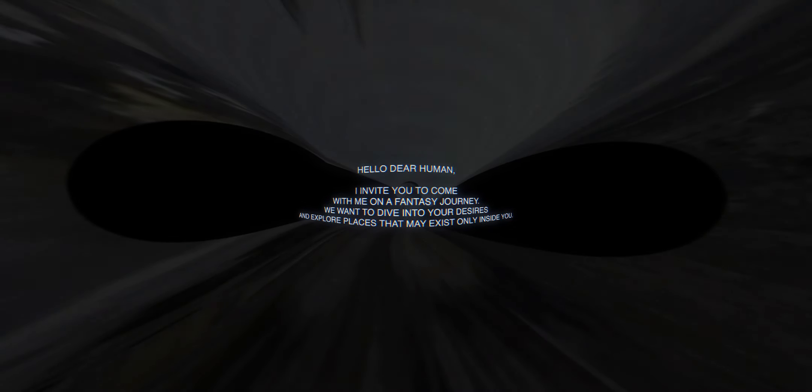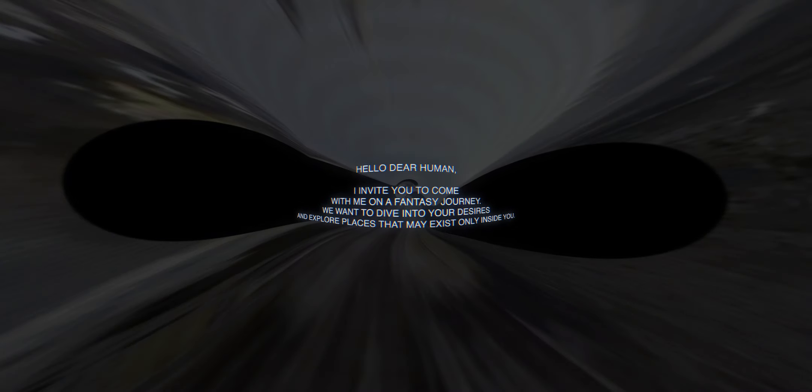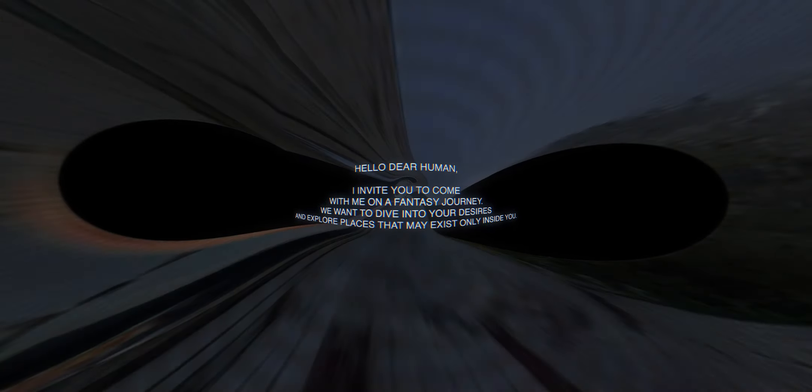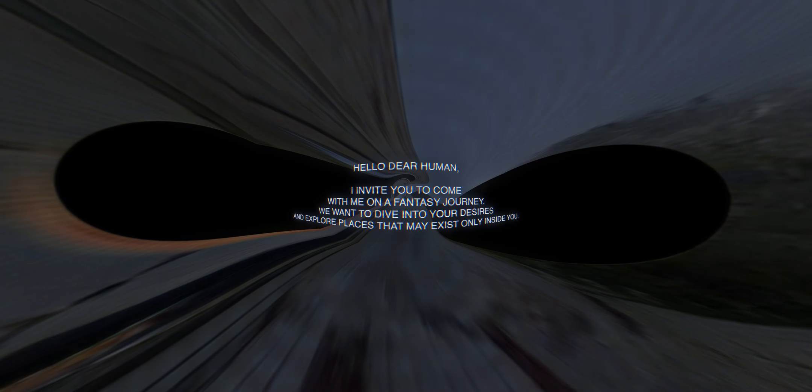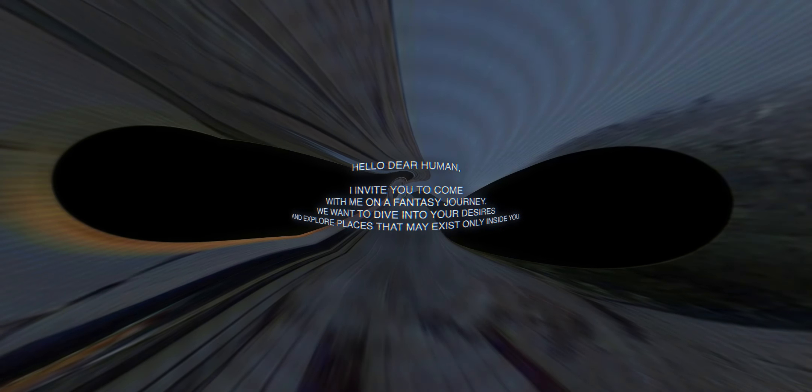Hello dear human, I invite you to come with me on a fantasy journey. We want to dive into your desires and explore places that may exist only in you.